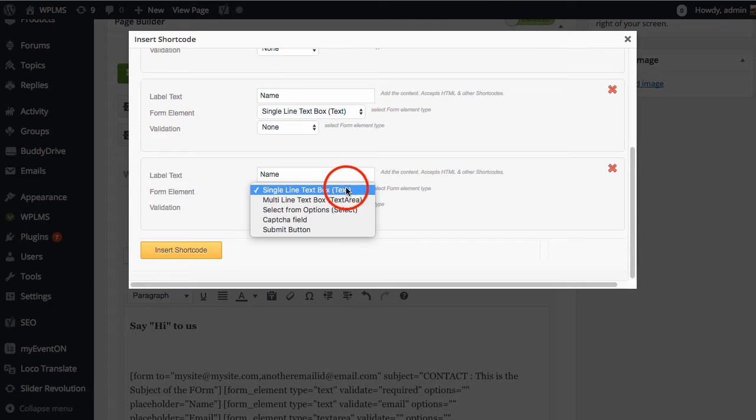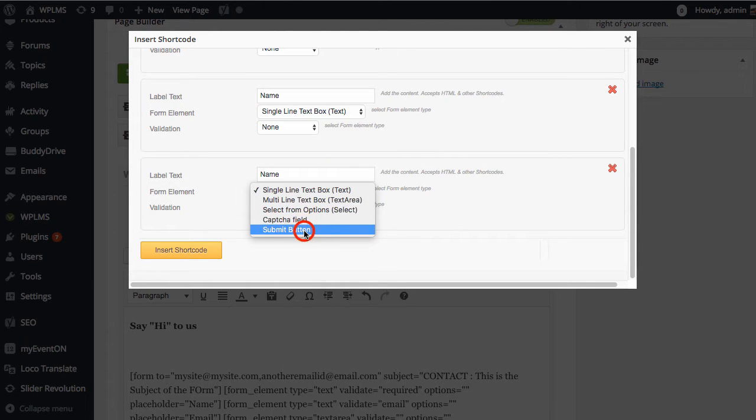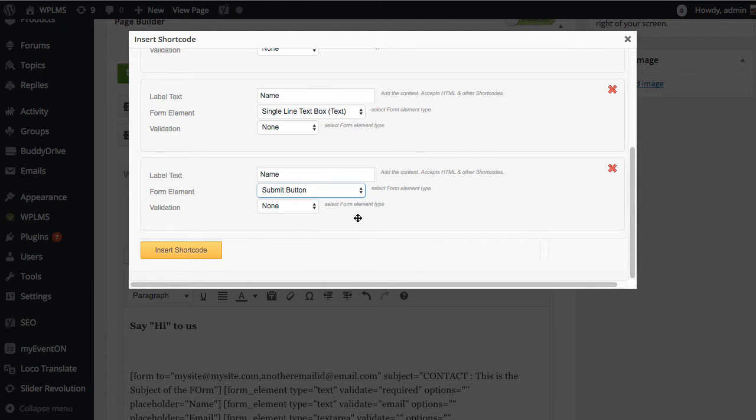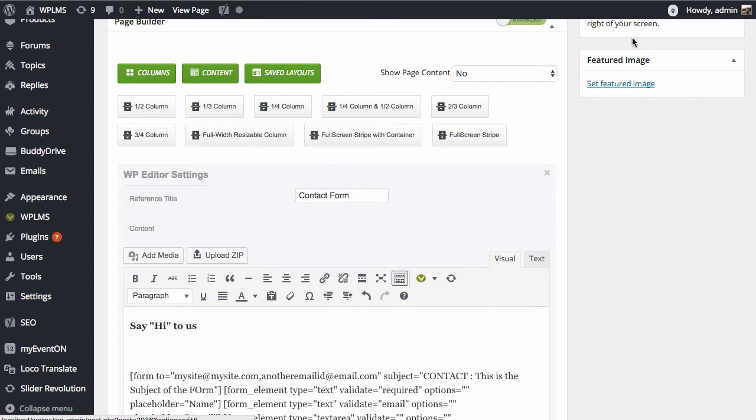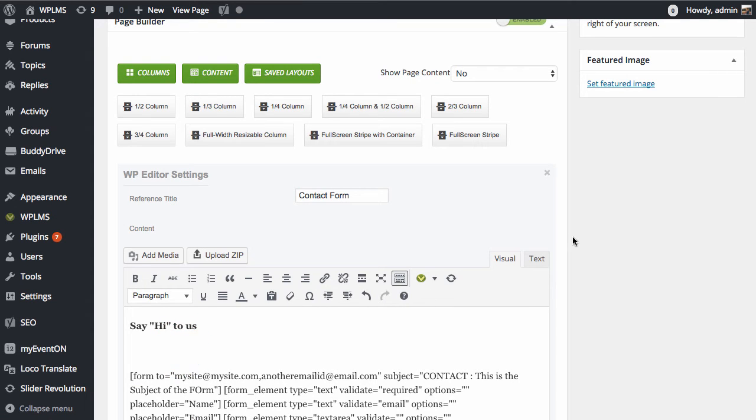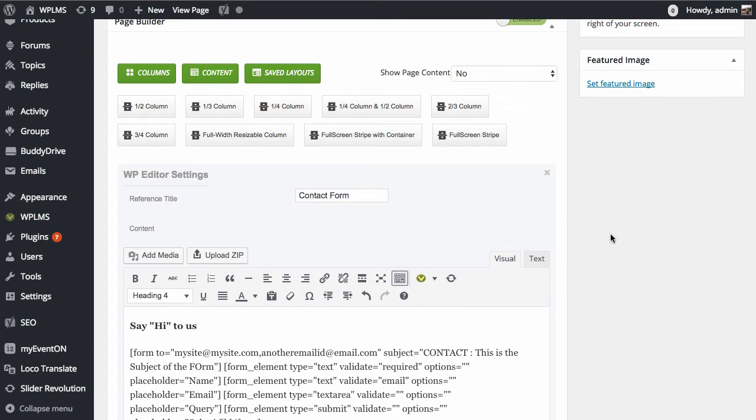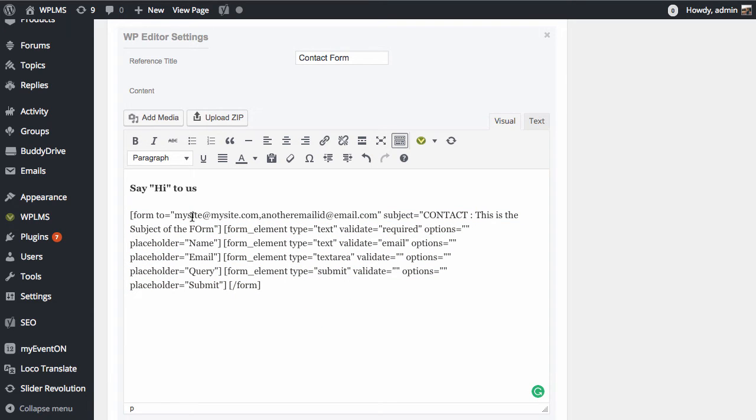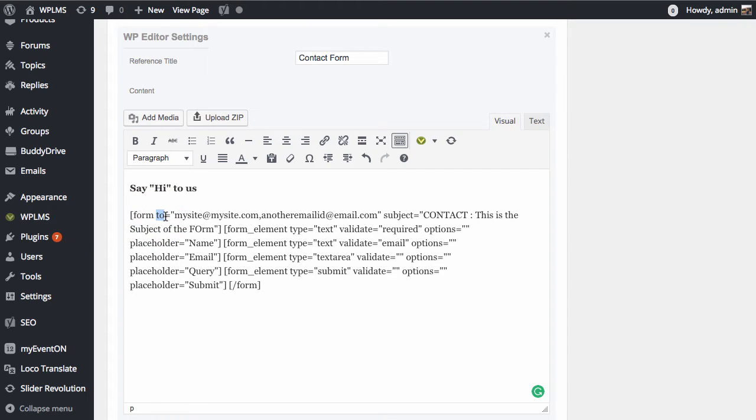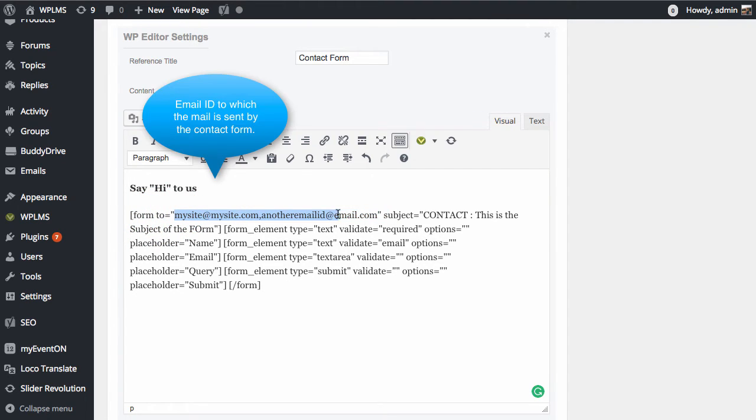An important point that you should not miss is that you need a submit button for the contact form. If you want to edit the existing contact form, you can see that the form shortcode will be in the page builder, and here you will see a form tag with the 'to' attribute where you can enter your own email address.